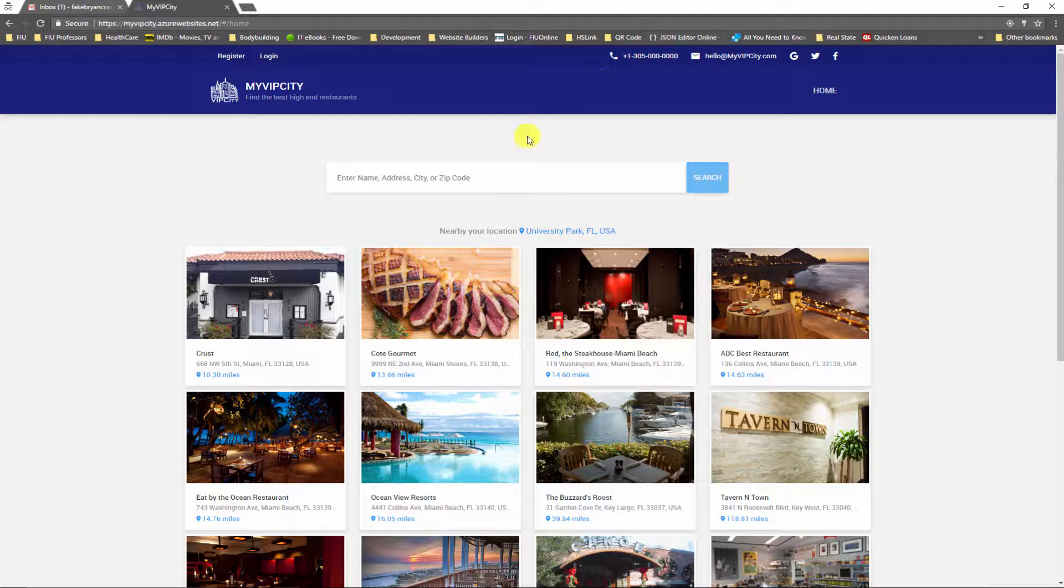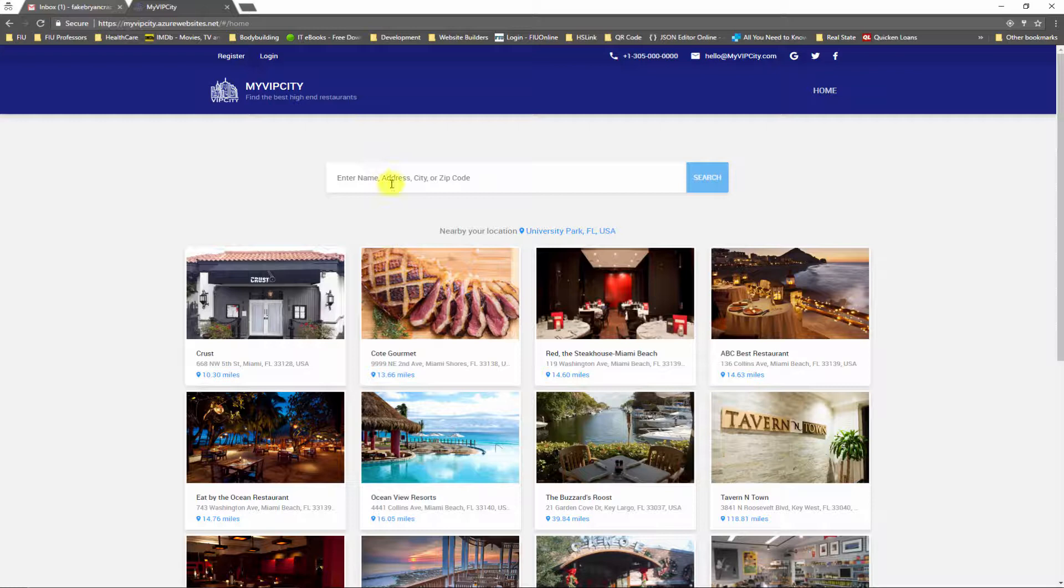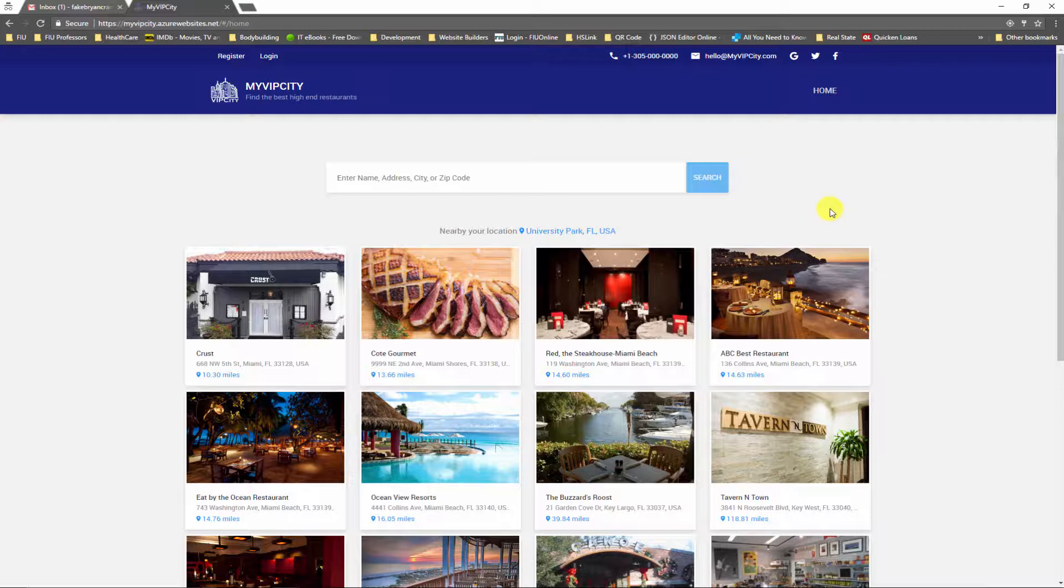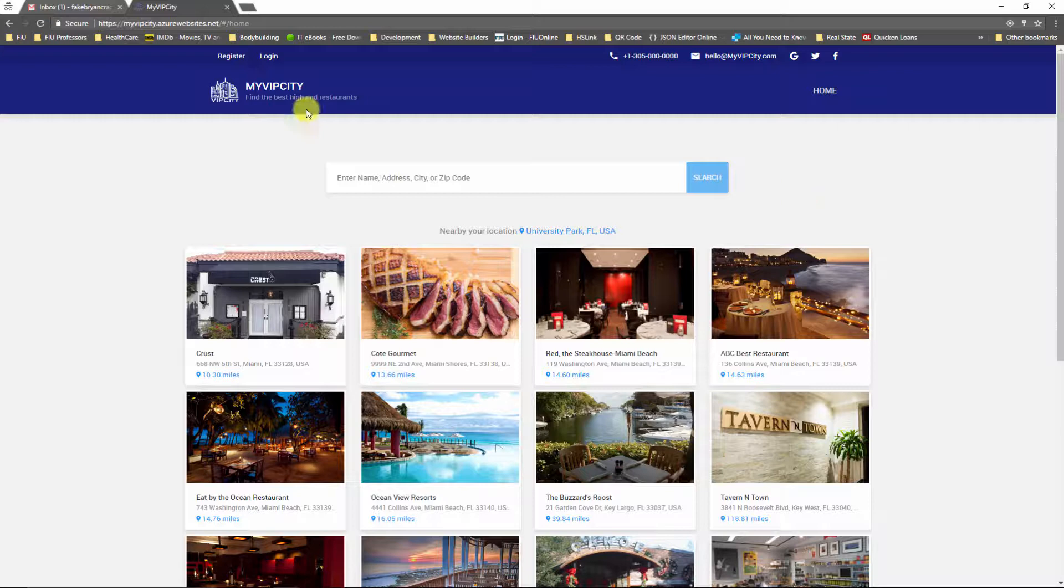The first thing that I want to show you is how a VIP host becomes a VIP host for a restaurant. If you saw my previous video about an administrator actor, the administrator is the one who can send an invitation for a VIP host to join a restaurant as a host.